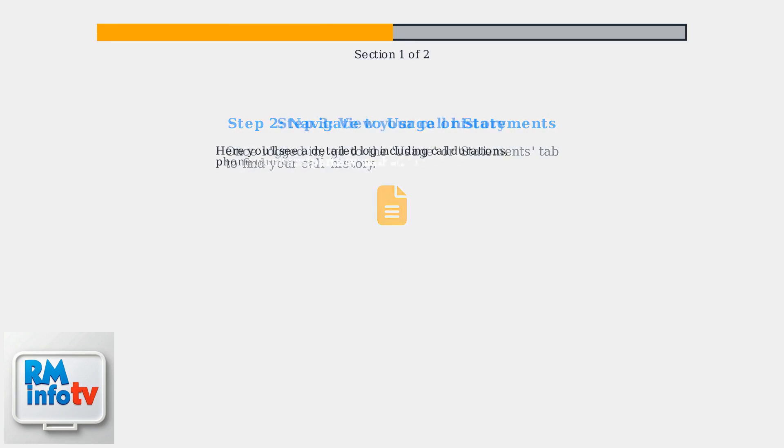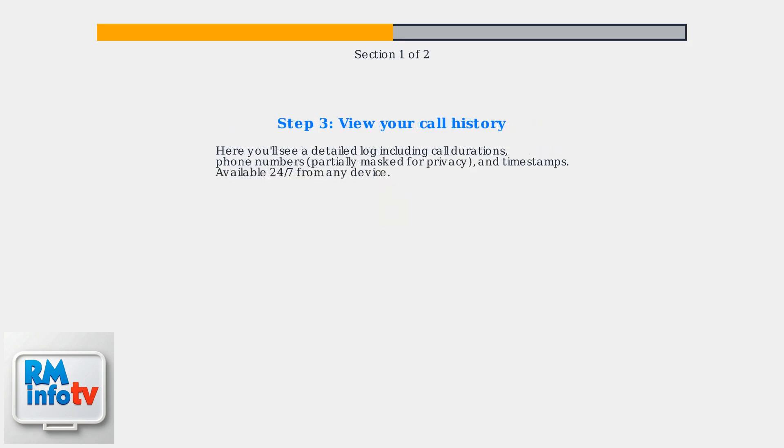In these tabs, you'll find a detailed log of your calls with durations, phone numbers that are often partially masked for privacy, and timestamps.